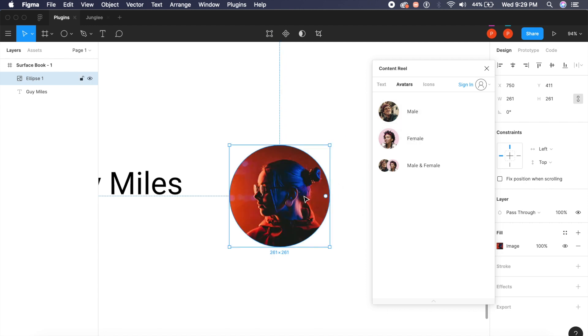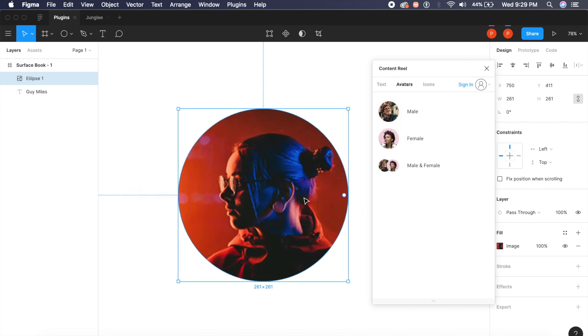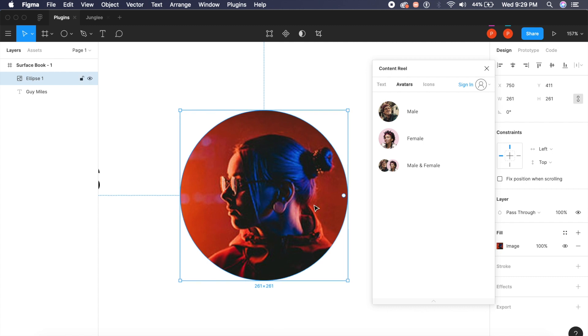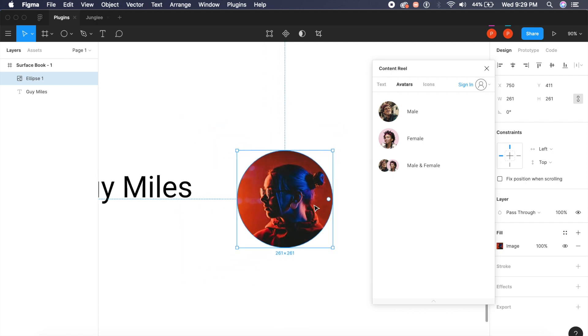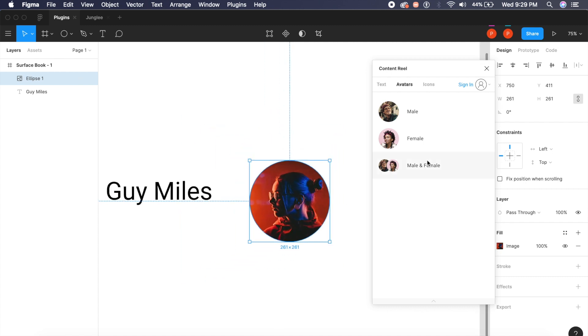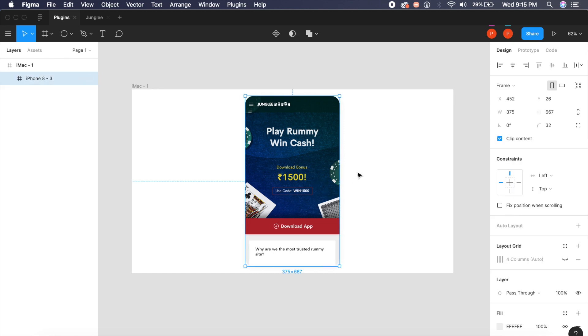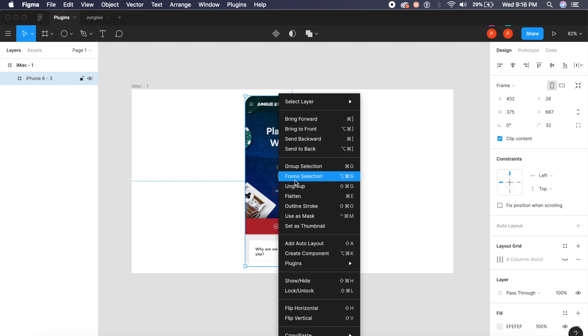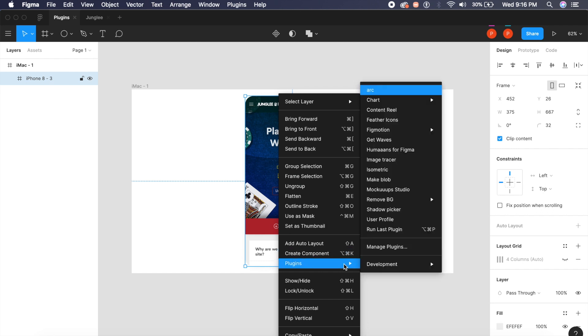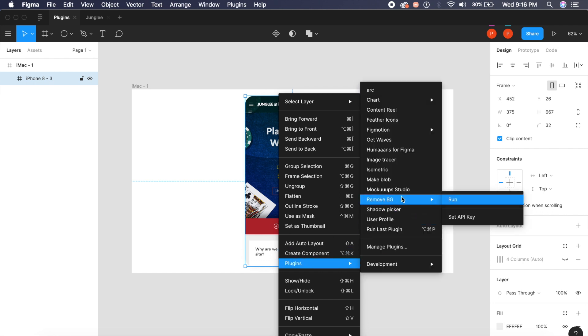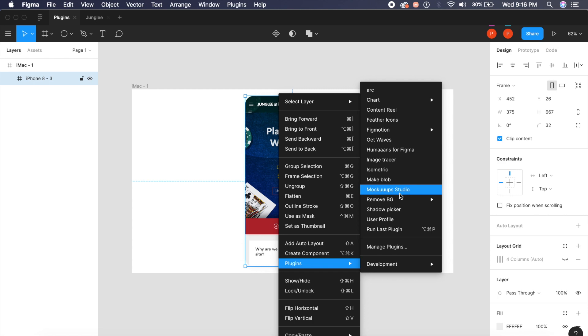These are all pretty high quality as compared to a lot of other plugins. Now right here is a small design that I've made in Figma, but what if I want to display it inside an iPhone right here in the artboard? Well, I can do that very simply. I right-click, go to plugins, and I go to a plugin called Mockup Studio.